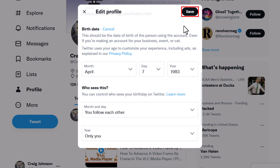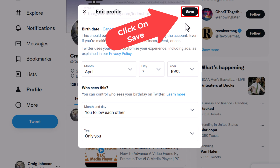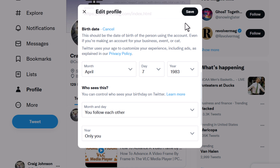Then go up to the top and click on Save. That is how you hide your date of birth on Twitter. Thanks for watching.